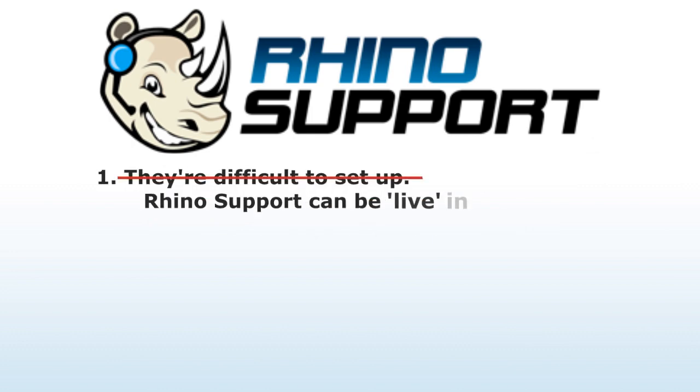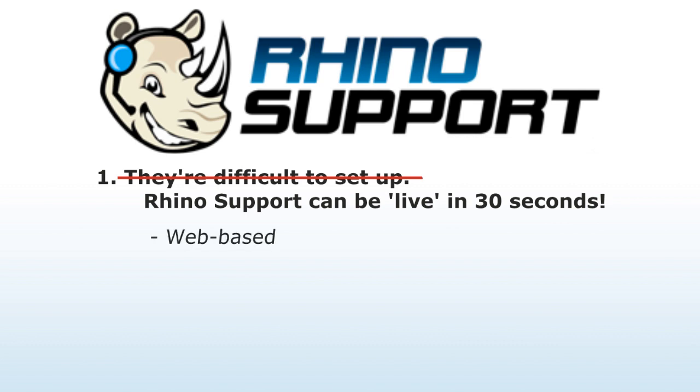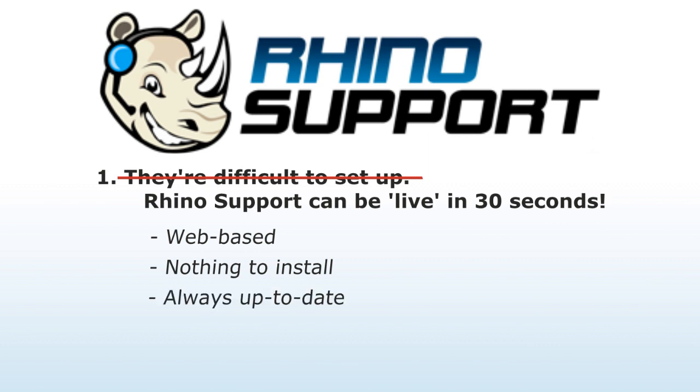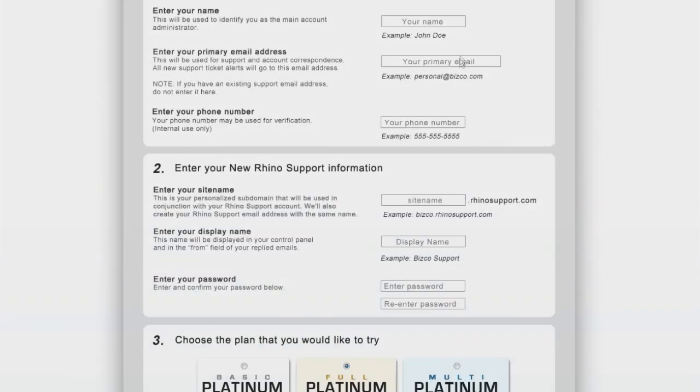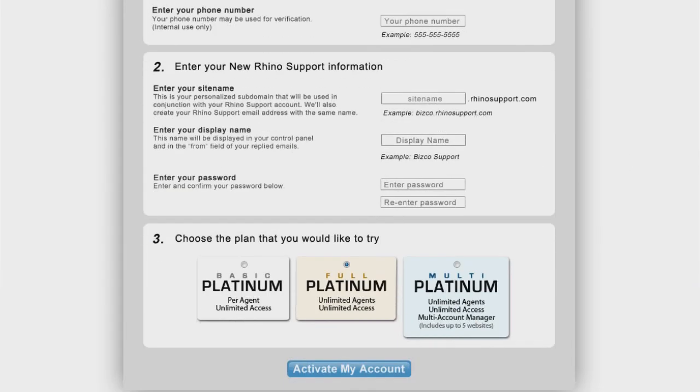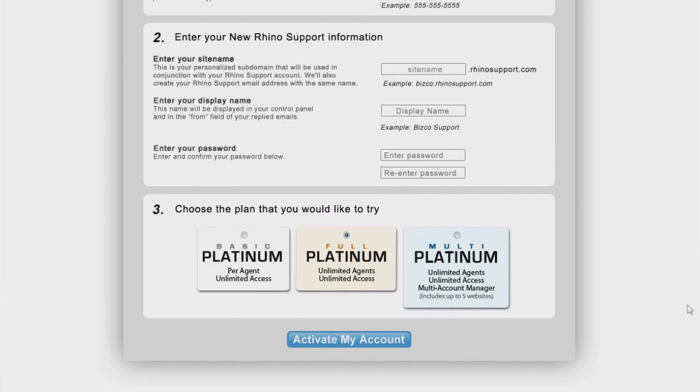Rhino Support can be live in 30 seconds. One of the nicest features about Rhino Support is that it's web-based. That means there's nothing to install, it's always up to date, and you and your staff can access it from anywhere in the world 24 hours a day. Simply fill out our 30 second signup form and your account is instantly active and ready to go.